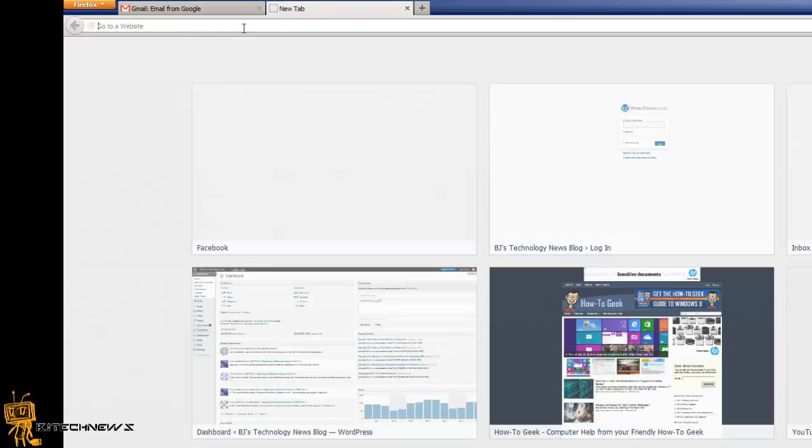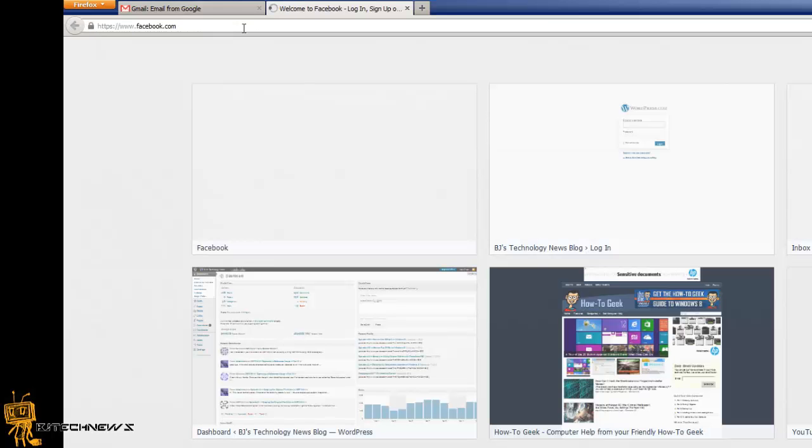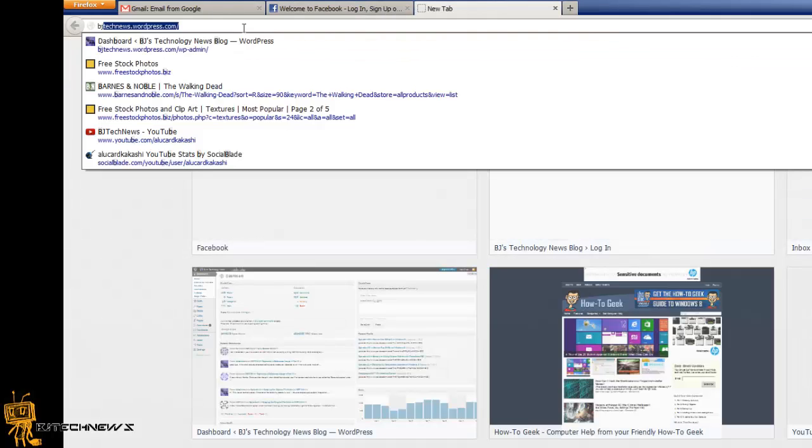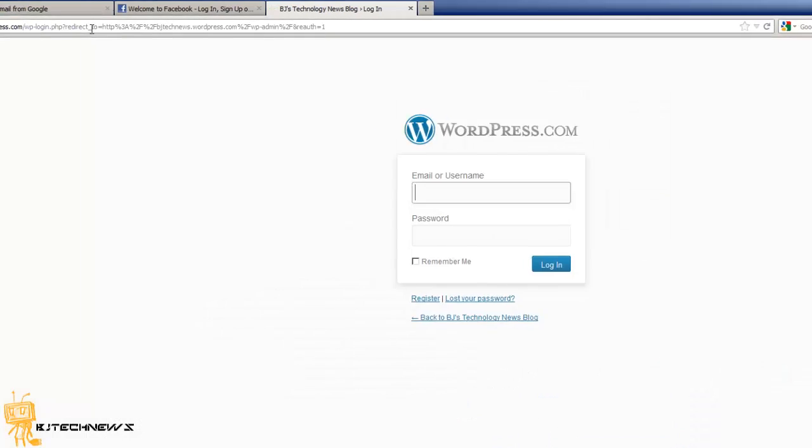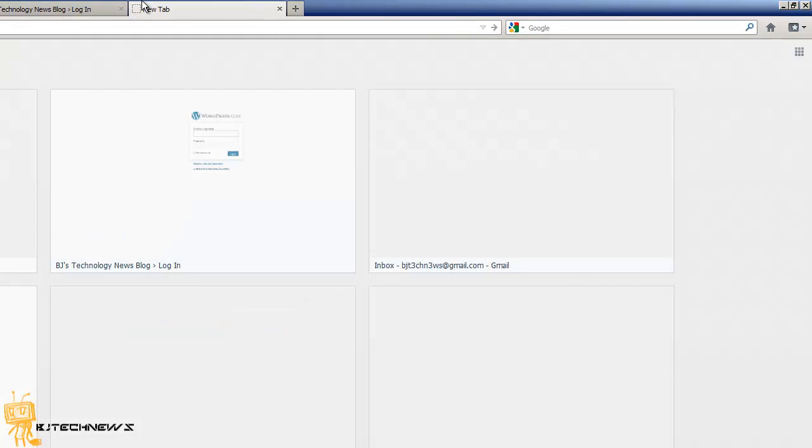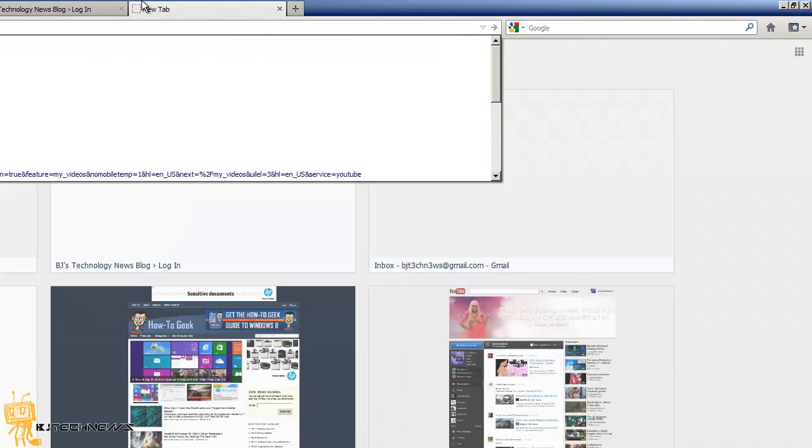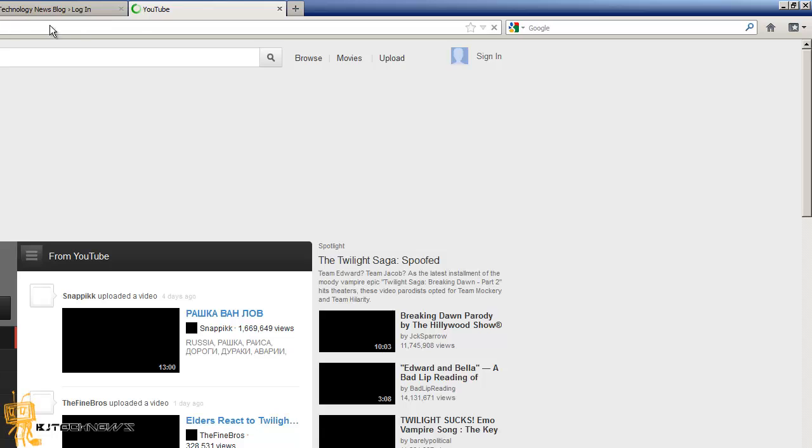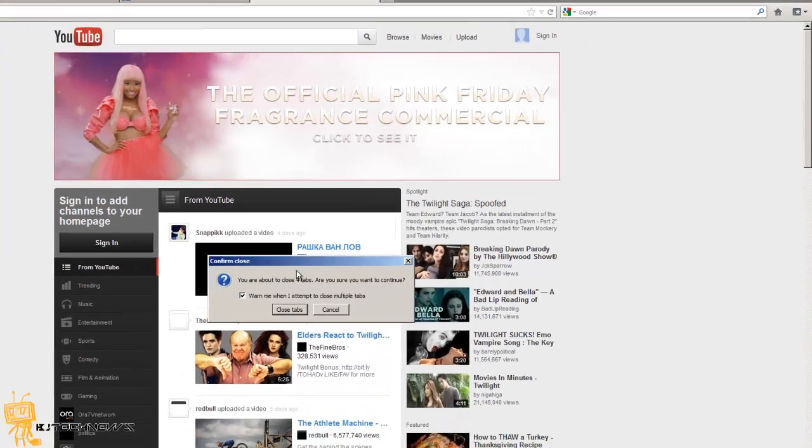I log into my WordPress, log into my YouTube. See all the typing that I had to do? I don't like that.